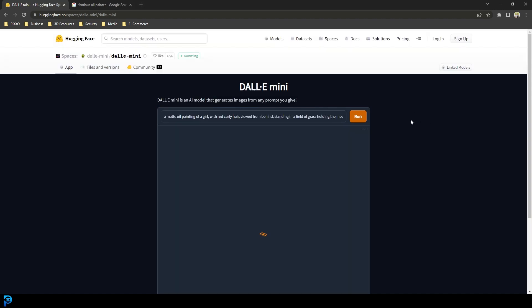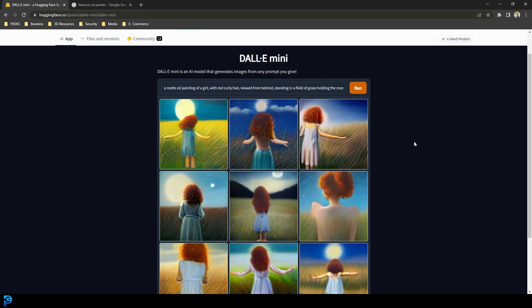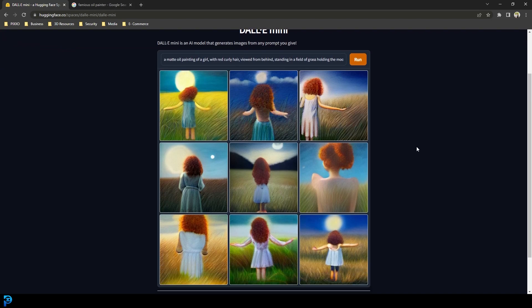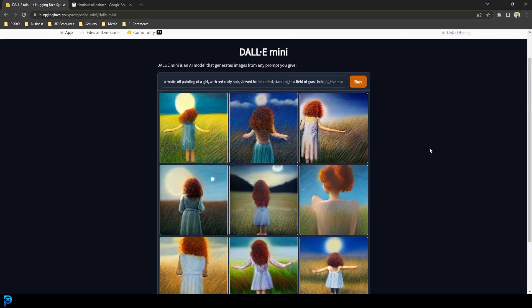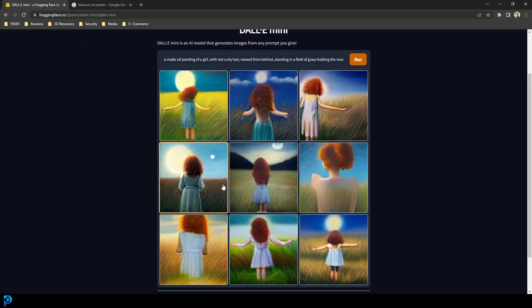I've changed it to a matte oil painting of a girl with red curly hair standing in a field of grass holding the moon in her arms. Let's see what that gives us as a result.